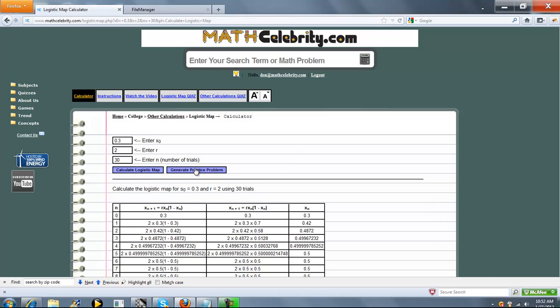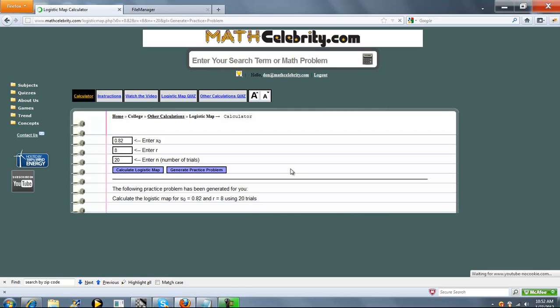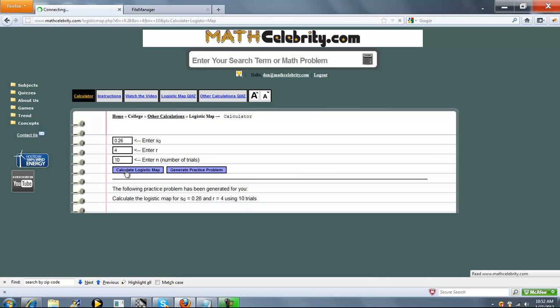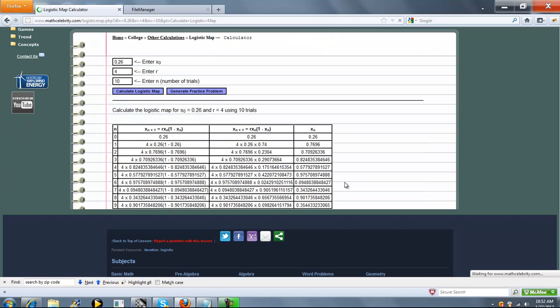One other feature we do have is Generate Practice Problem. Press that once. It generates a random scenario for you. You press that again, and it generates a new scenario for you. And when you're ready to see that scenario, you press Calculate Logistic Map, and it runs your particular scenario.